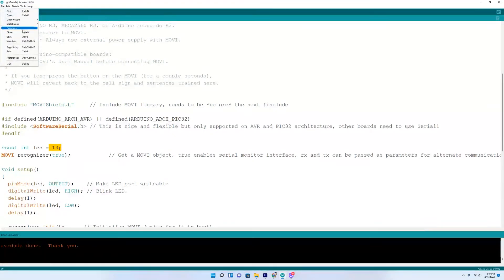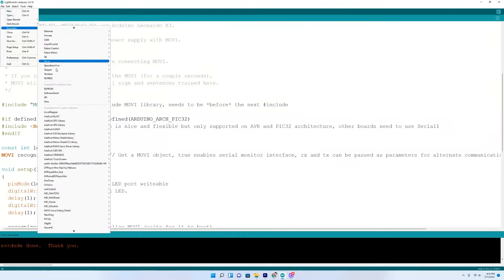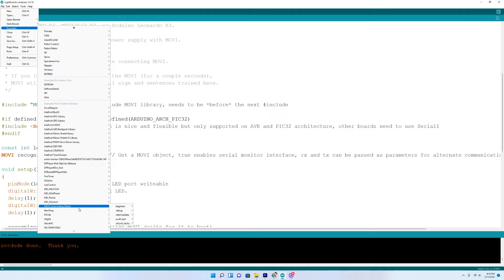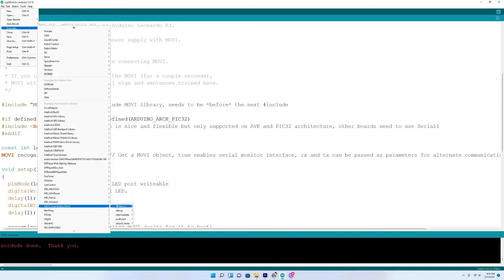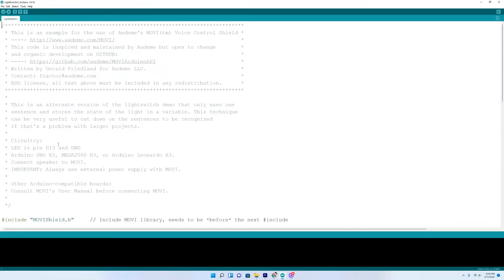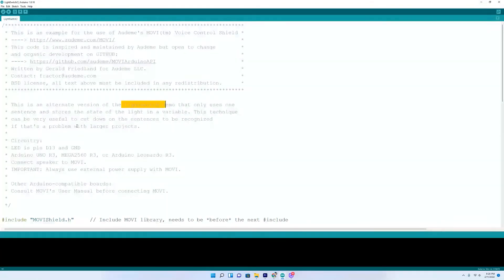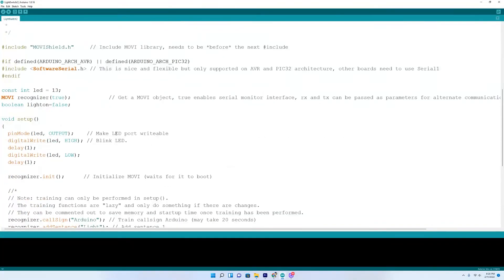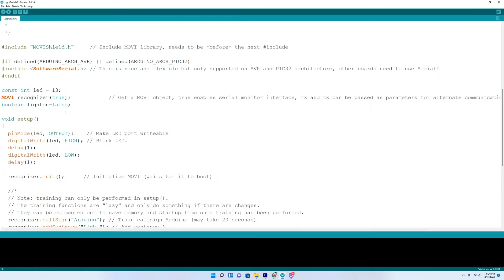So we'll go to File, Example, go down to Movi, Voice Shield Dialog, or Voice Dialog Shield. Go to Beginner, Light Switch 2. Open that one up. This is an alternate version of the light switch demo that uses one sentence and stores the state of the light in a variable. And this is useful to cut down on the sentences to be recognized if you have a larger project. So we come down here and we can say Arduino light and the light will come on.